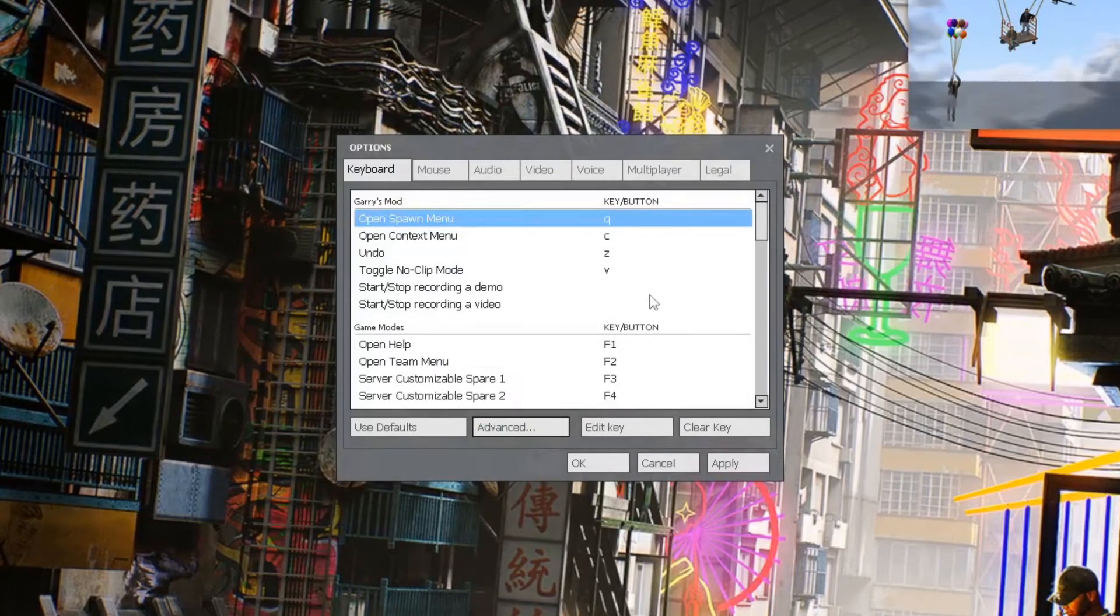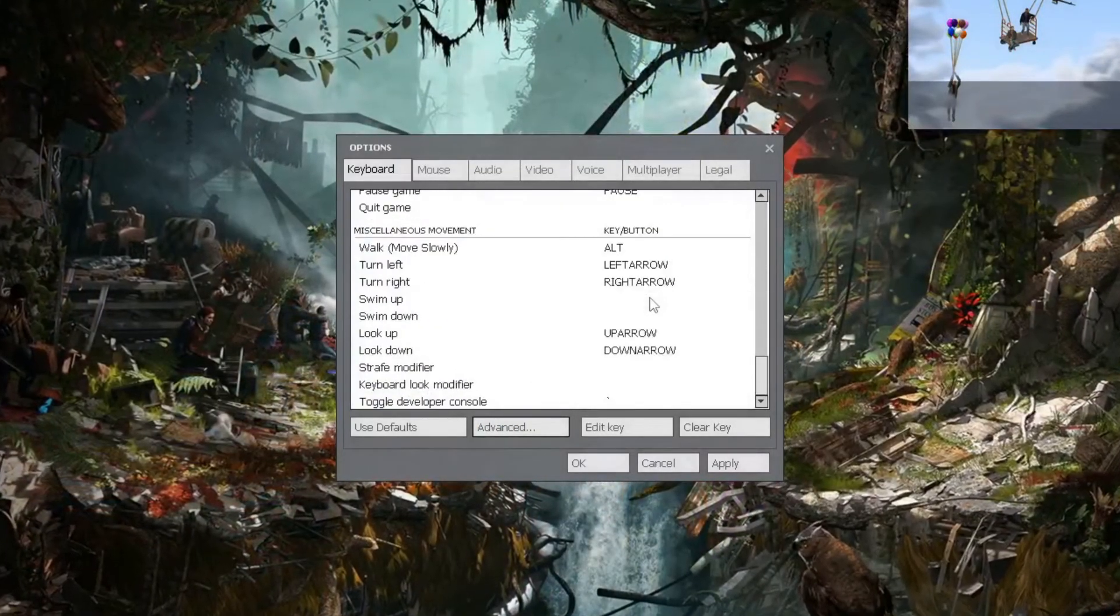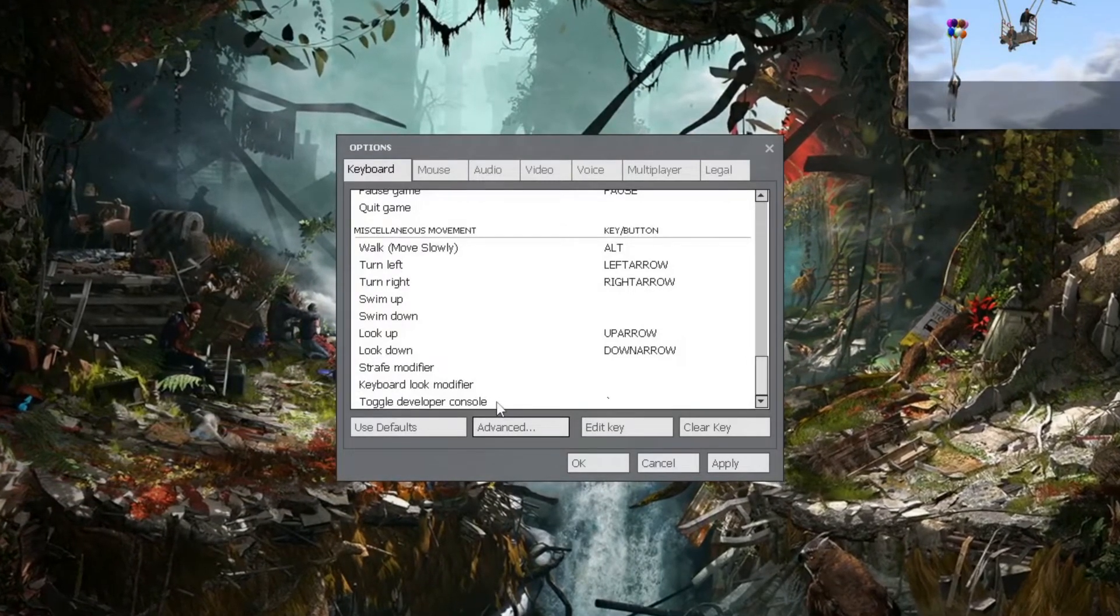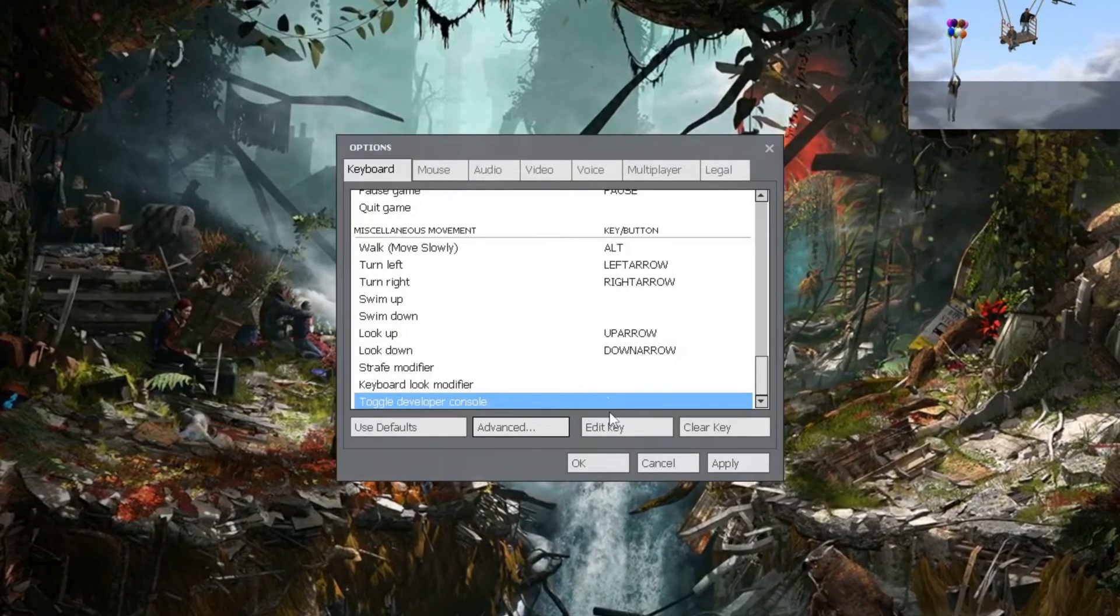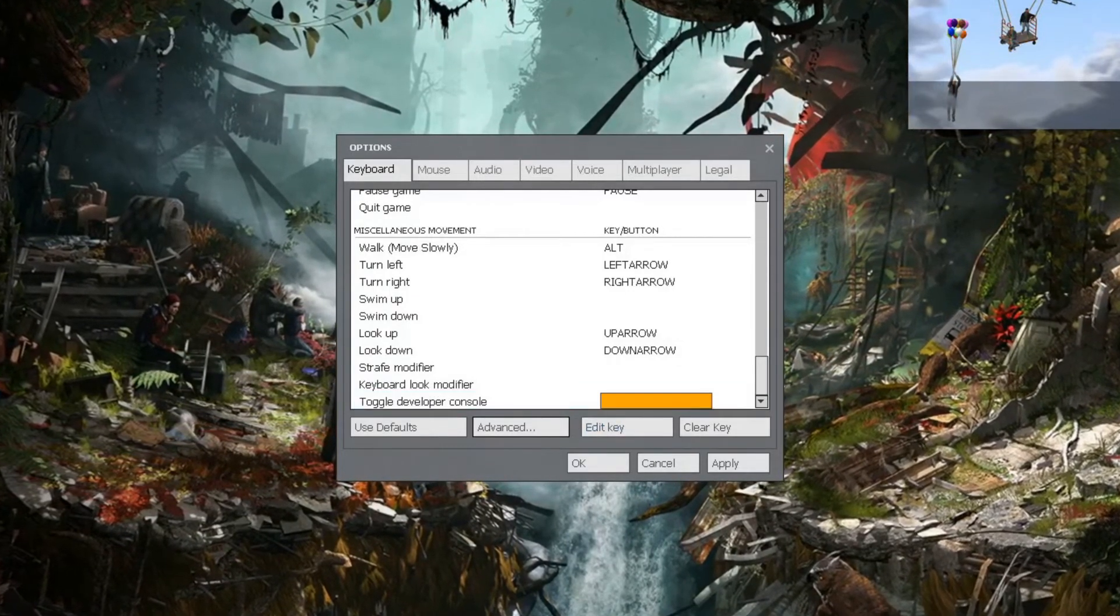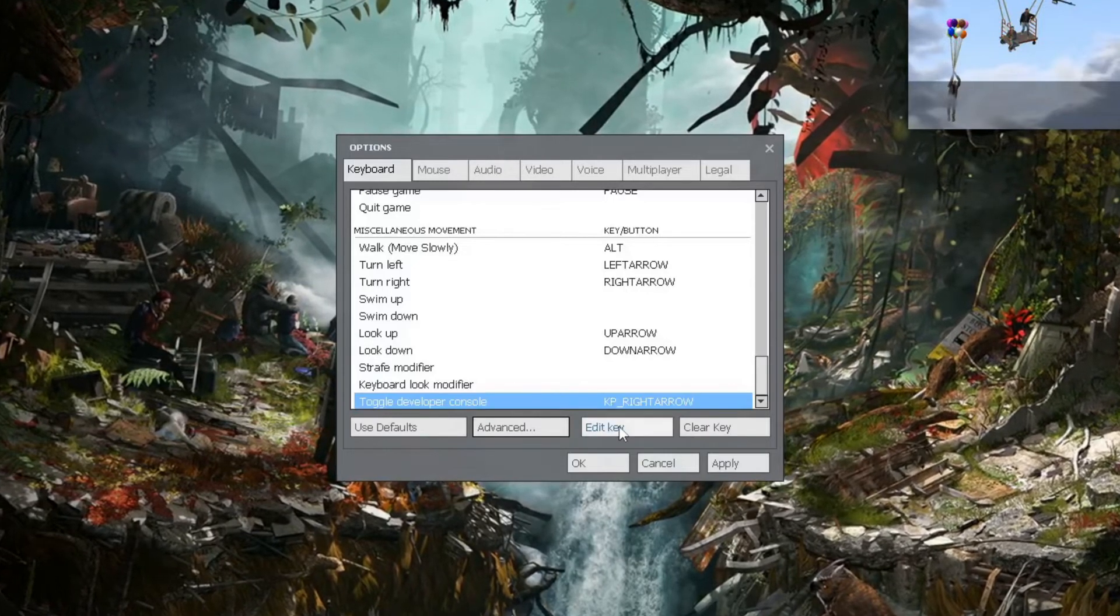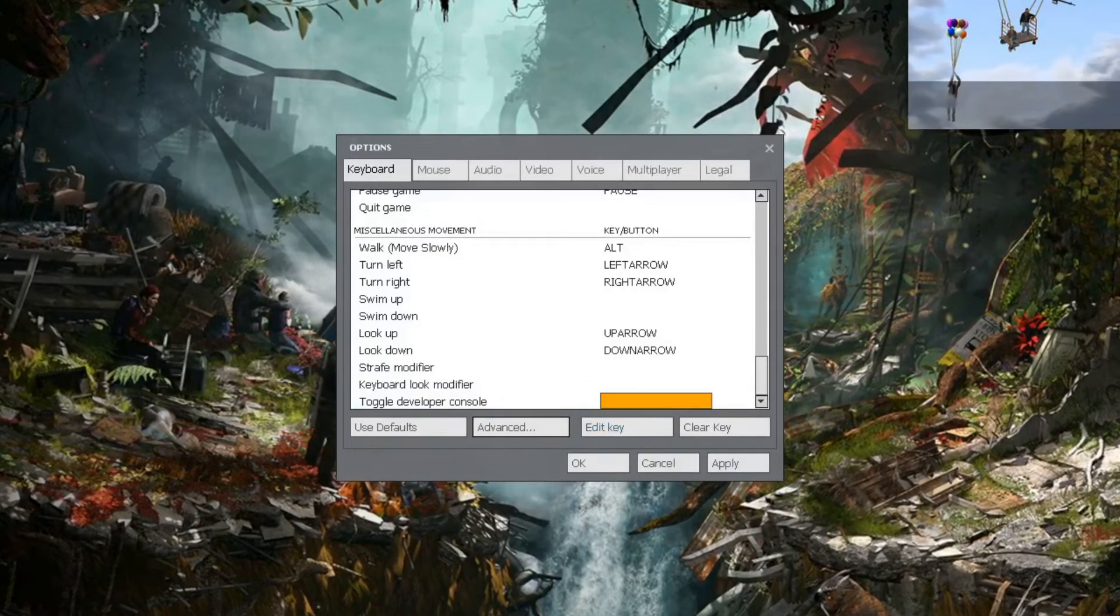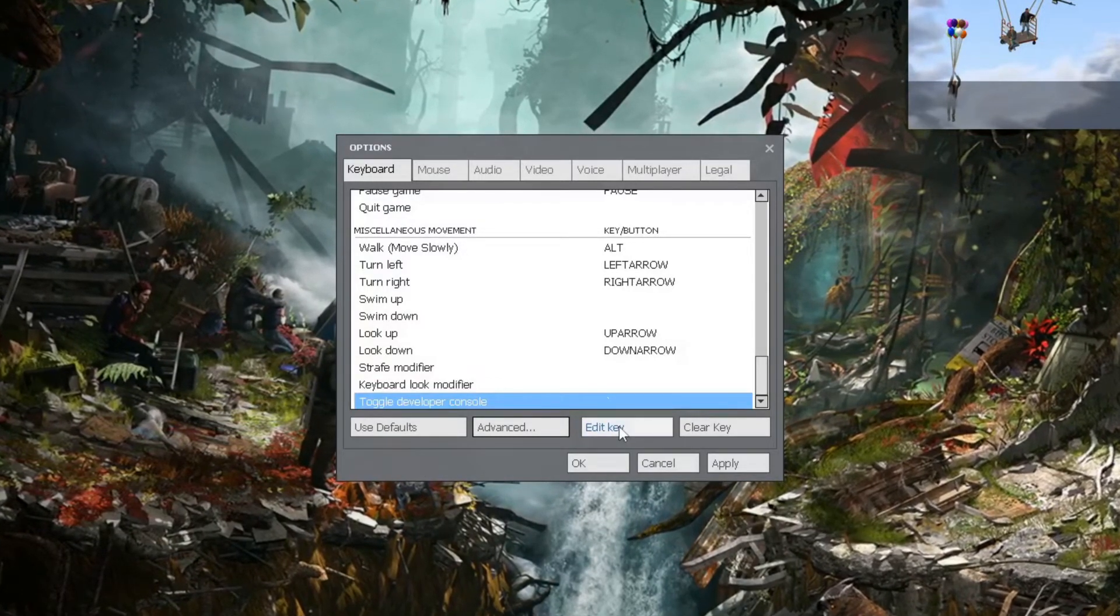Then scroll down in the Keyboard section until you see Toggle Developer Console. And the key that is, by default, is the key above your Tab key. But you can edit this to anything you want. So let's say I want to have it Numpad 6. It'll be Keypad, right arrow. But I'm going to change it back to the Key Above Tab.